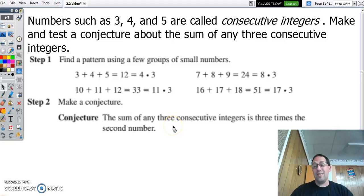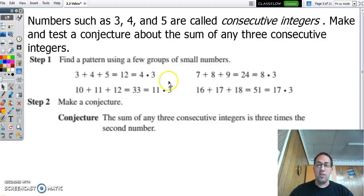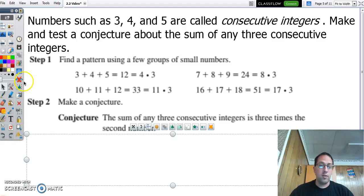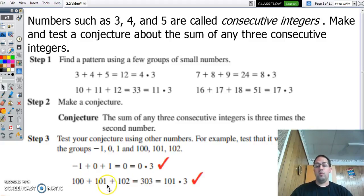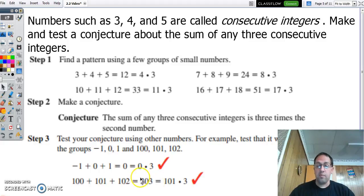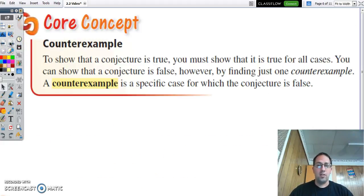Now we need to test that. Can we find any way that this is not going to work? Can we find a counterexample? Generally, the things that screw up patterns like this would probably be negative numbers. So let's try a negative number: negative 1, 0, plus 1 is 0, which is 0 times 3 — it still works. And we try huge numbers: 100, 101, 102 — and we see if that works too. And that's inductive reasoning.